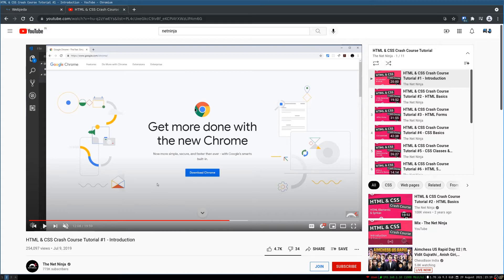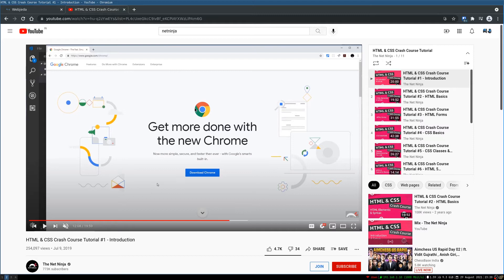...two monitors, one for the code on the left side, maybe a vertical one, and then one on the right which will show me the output, usually a web browser which shows the website. This is usually how the setup will be for a web developer.